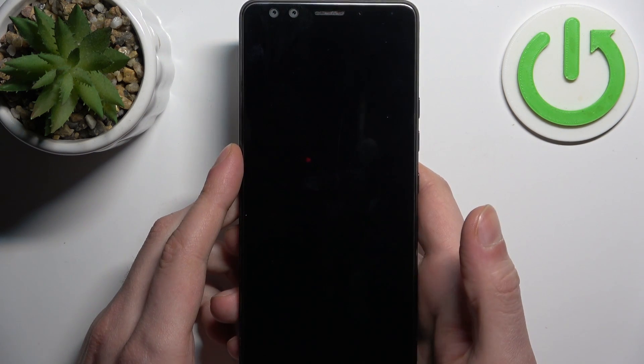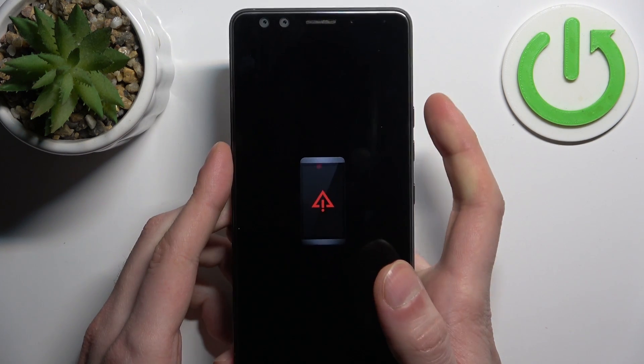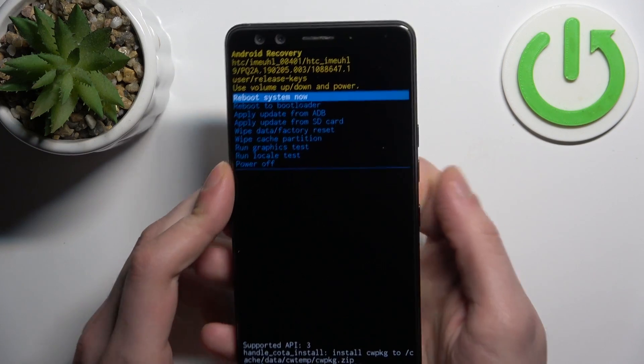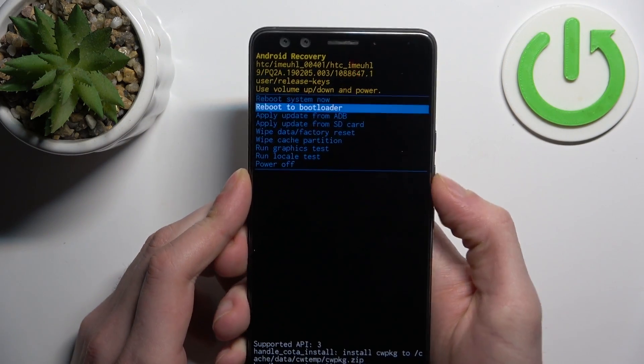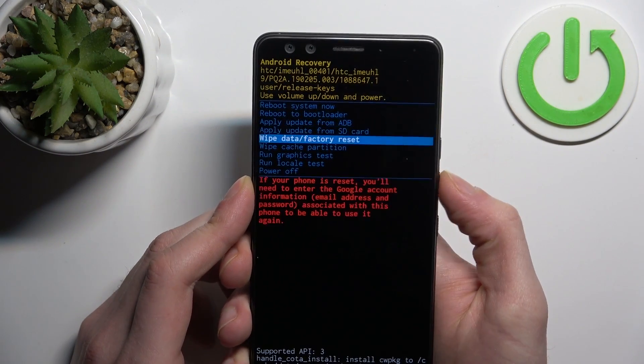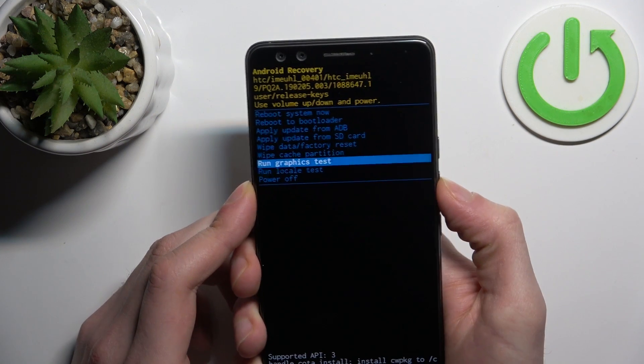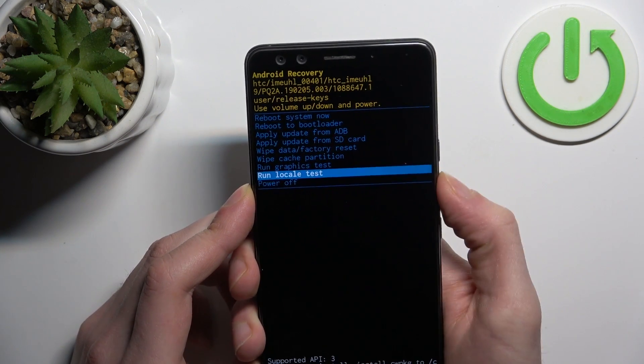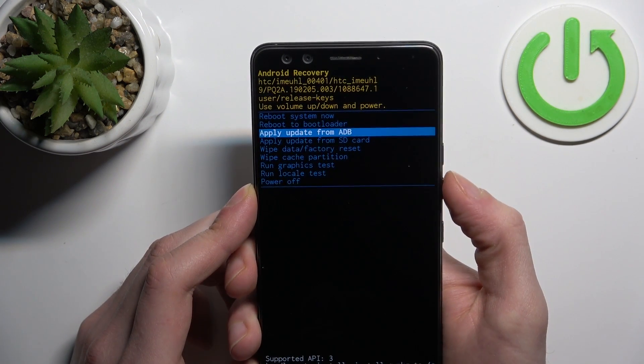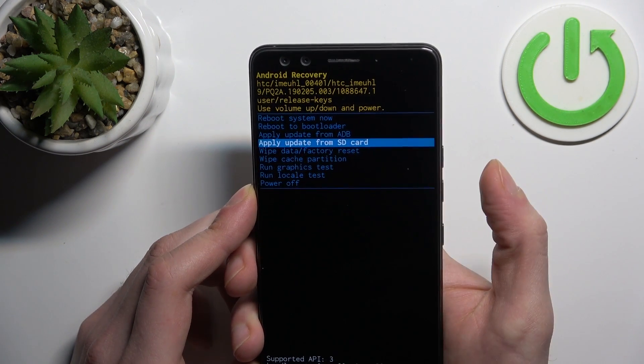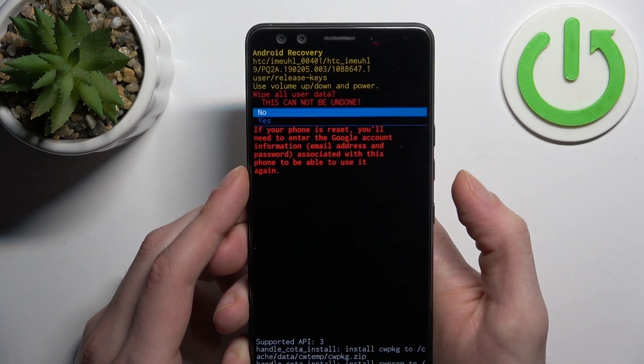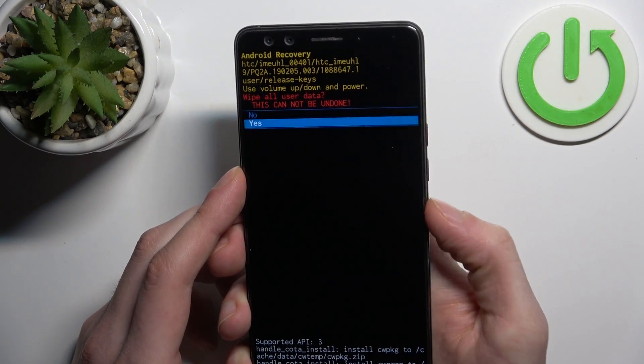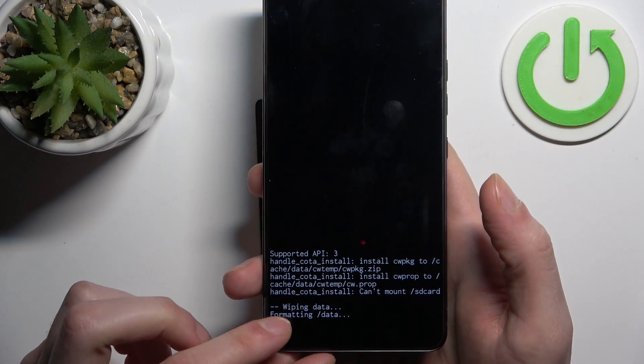So when you see this kind of screen just press volume up once. In the following menu using volume down to navigate and power key to select, select an option wipe data factory reset, then select yes.